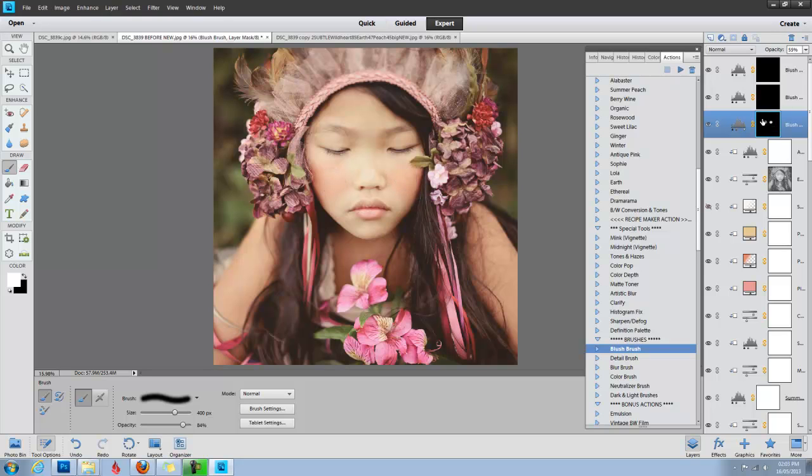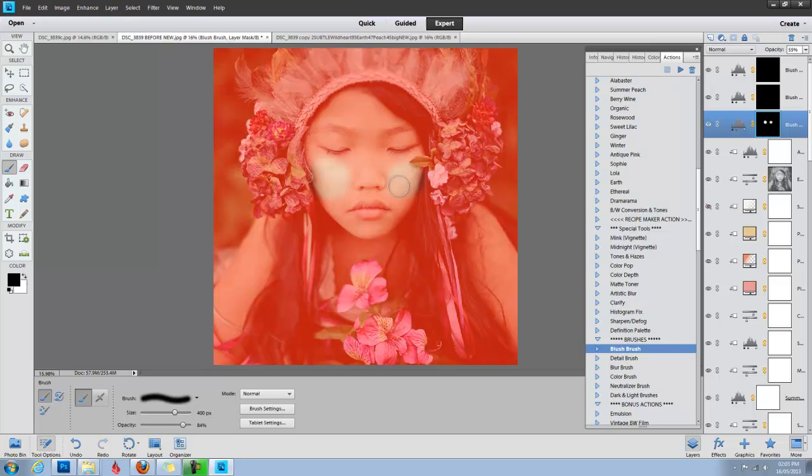Now if I click on this layer mask here, see how you can see the two white circles? That is where I've revealed that blush layer. I'm going to click my backslash key, and that will show you where you've painted.